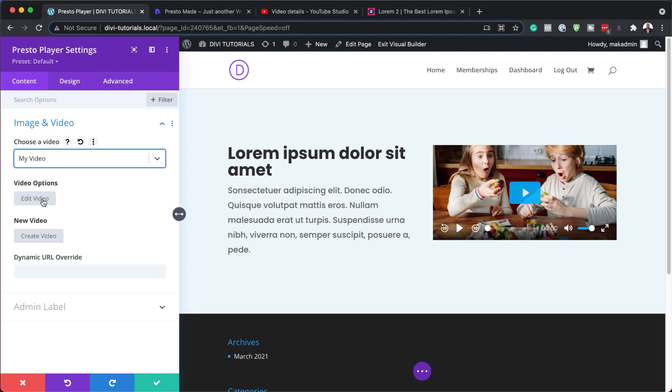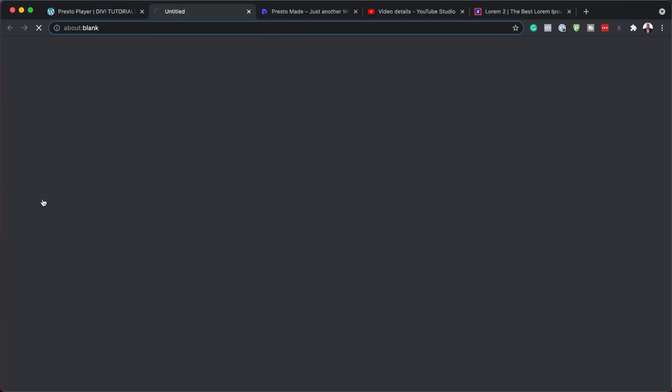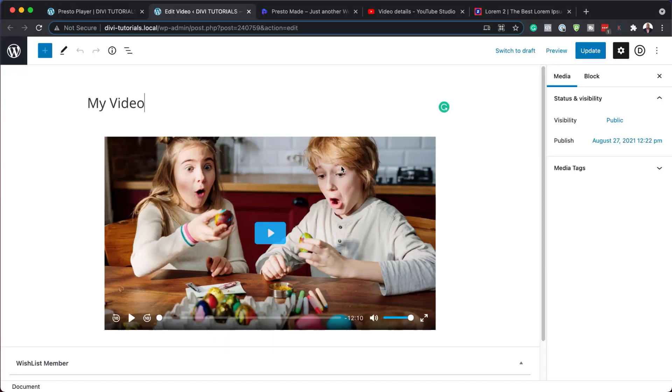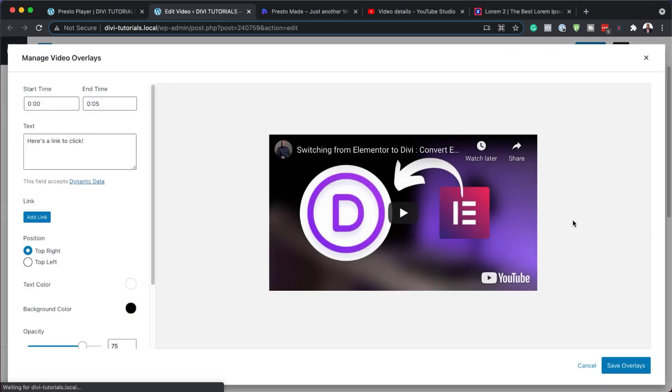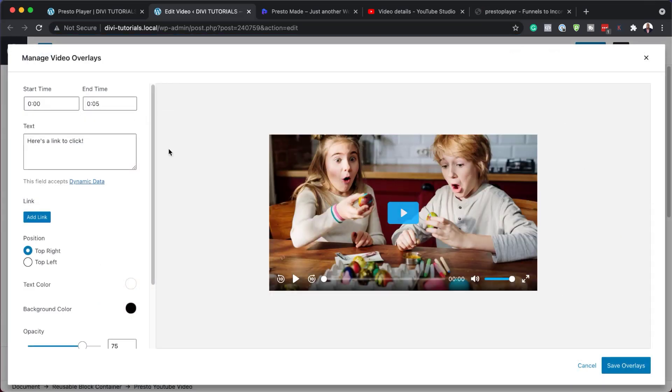So I'm going to click here on edit video. It's going to open this in a new tab. So all I have to do now is to click on this video and all my options are over here. So here is where the fun starts. So I can now add my overlay by clicking over here, add overlay.